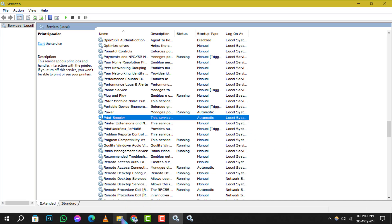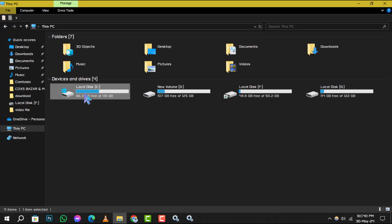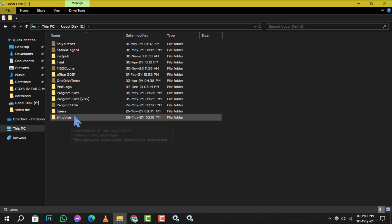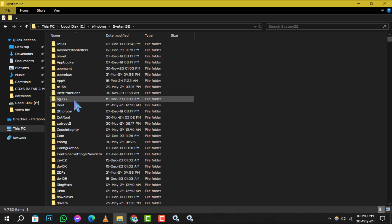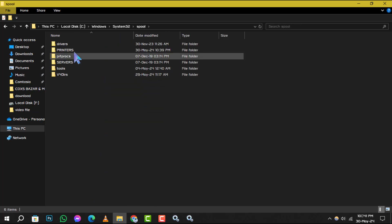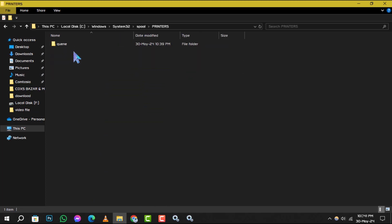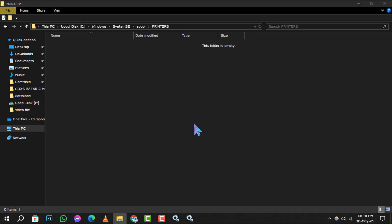Step 3. Now, navigate to the directory local disk C then click on Windows. Scroll and select system 32. Now scroll and click on spool. After that, select printers. Once there, delete all the files inside this folder. This action will effectively clear out your print queues.